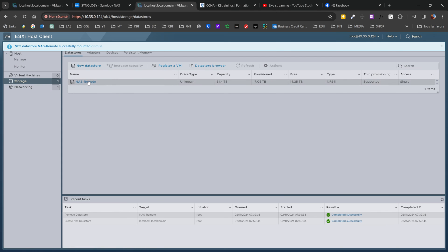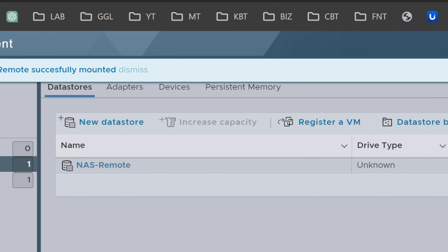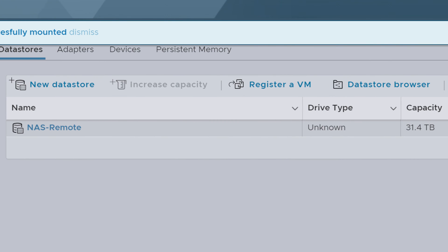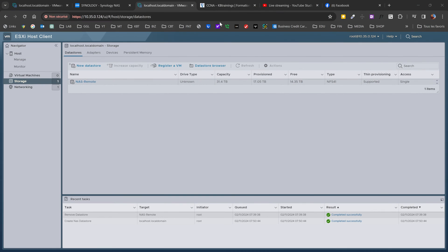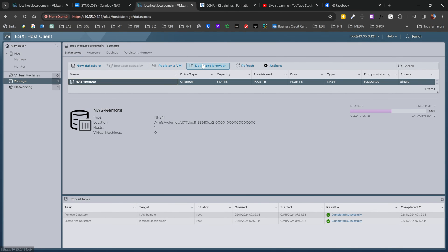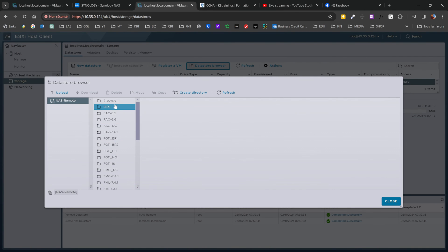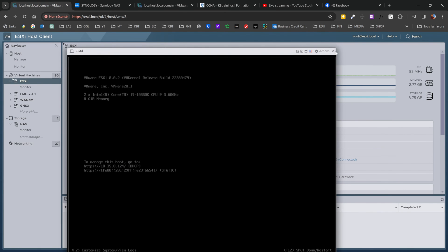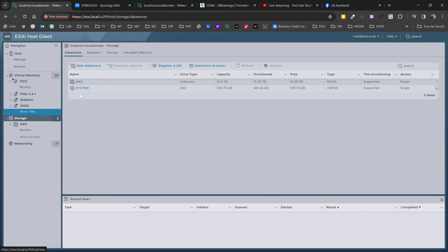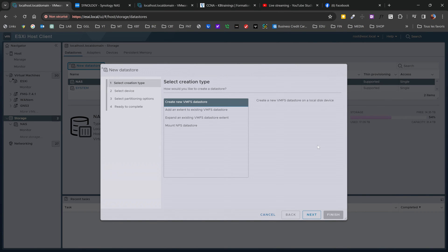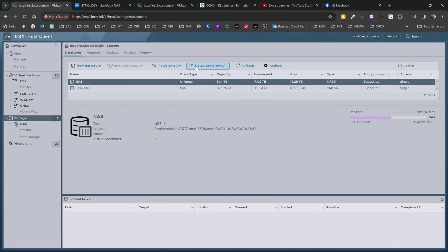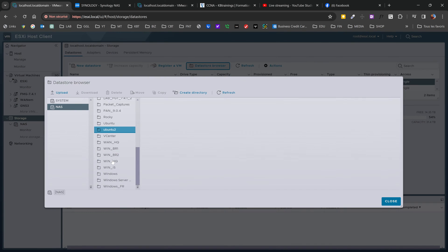Once I do that, NAS remote is now available as a storage space. I'm able to go under Datastore Browser and see all these different folders — these are the folders shared between my main NAS and this ESXi. If I go under Storage on my main ESXi, then Datastore Browser, you can see the same folders. That is how you do it — as simple as that.